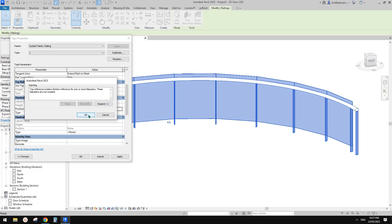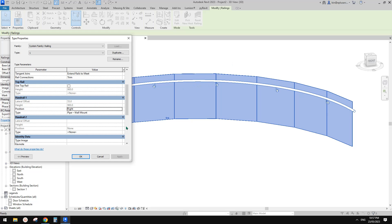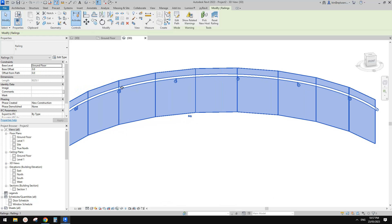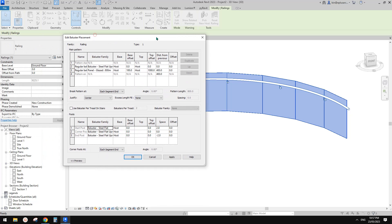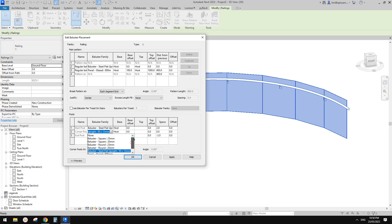That warning is for the baluster placement. If you go there you will see that previously these constraints are set to the top rail. Because we deleted that top rail, Revit can't create these balusters. For this one we don't need a corner because it will be an arc shape, so there's no corner, but we do need stuff.